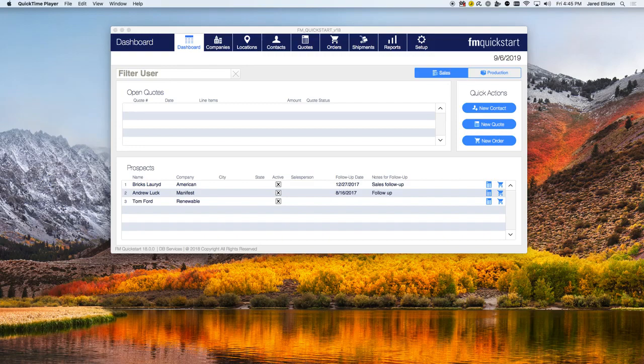What's great about FM Quick Start is that it can be used immediately out of the box and can be easily modified to your own business needs. Now let's take a look at all these new features and see what FM Quick Start 18 can do for you.